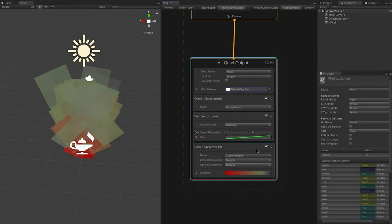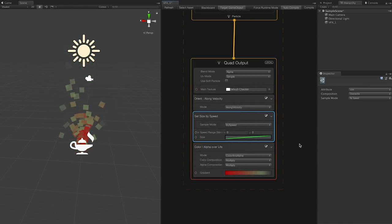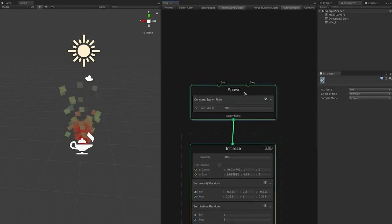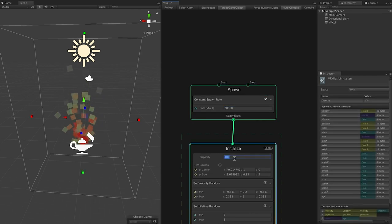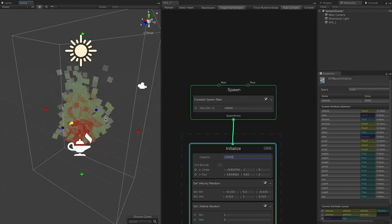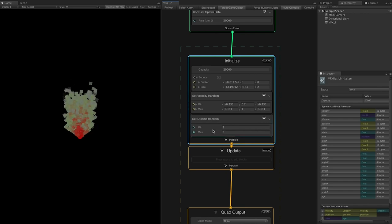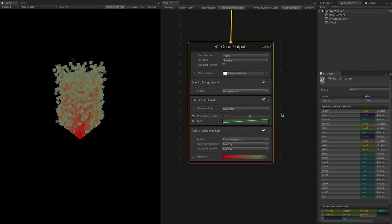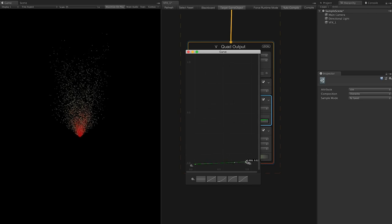If I change the size and increase the rate to 20,000 and the capacity to 20,000 as well, you can see we're generating a lot of particles. Making a few more changes — changing the lifetime and randomness, and going into the size settings.